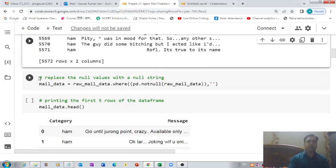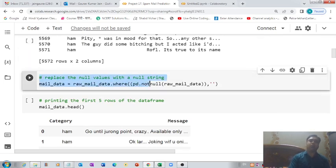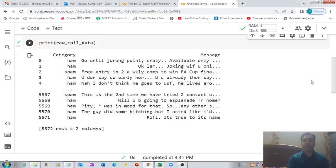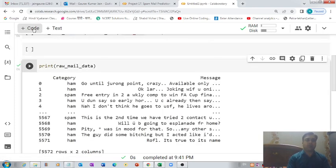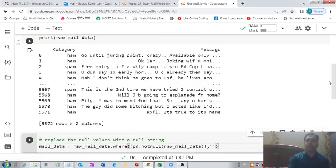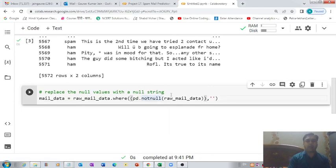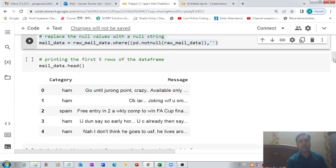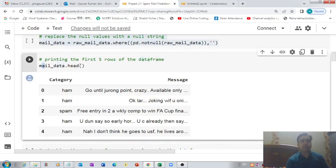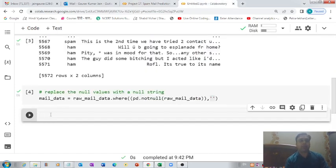If there are some null values and you want to replace them with an empty string, that's the code you can use. If there is null data we need to get rid of it, and this is one way to do it — we find the null values and replace them with empty strings. The code executed successfully, so any null values have been replaced by empty strings.